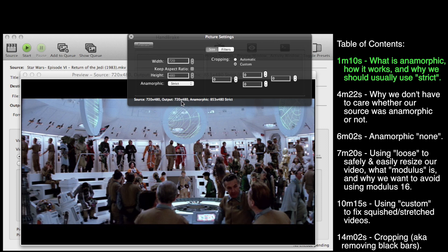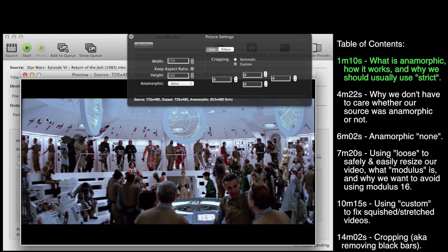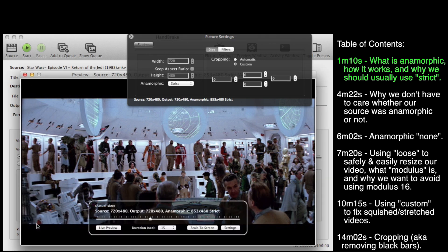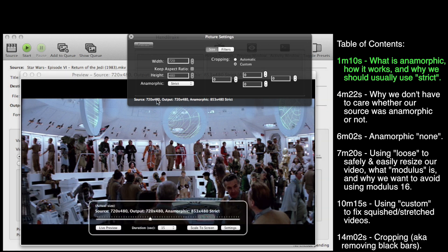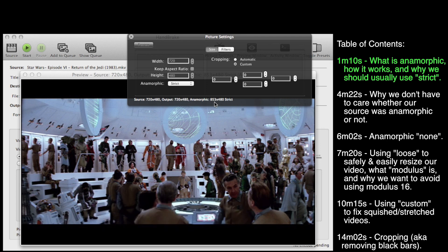Output is talking about what the resolution is going to be when we spit out a new file in Handbrake. Right now it's the same as the source — we're going to retain all of this detail and retain these black bars. Anamorphic can be a little bit tougher to wrap your head around, so I'm going to try and explain it in a way that hopefully makes sense.